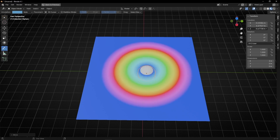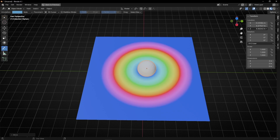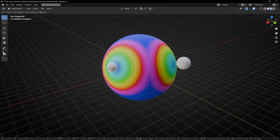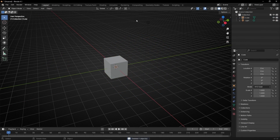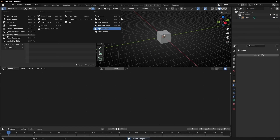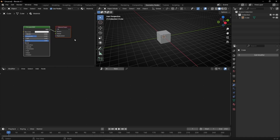Today we're going to learn how to do a color react animation in Geometry Nodes. Let's set up the camera, the light, go to Geometry Nodes, select the Shader Editor, hide this panel with N, and create a new profile in Geometry Nodes.